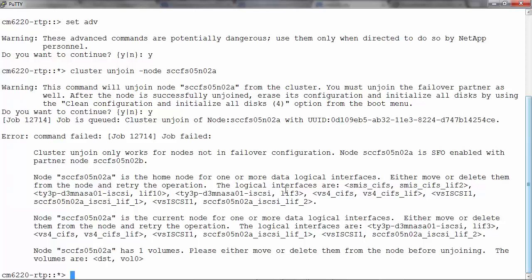We can move volumes using the vol move start command. We can run the net int migrate command to migrate to LIF. We can modify the epsilon variable to be on a node that is not being unjoined with the cluster modify command.